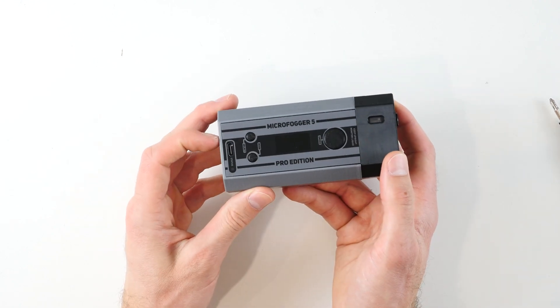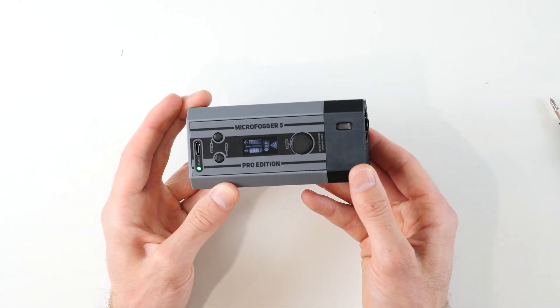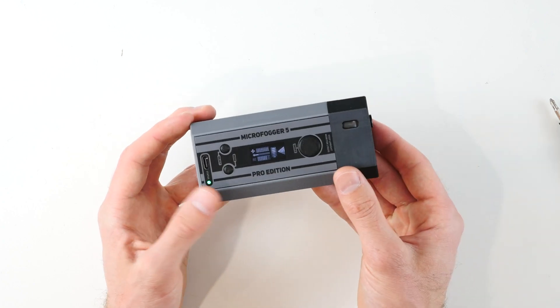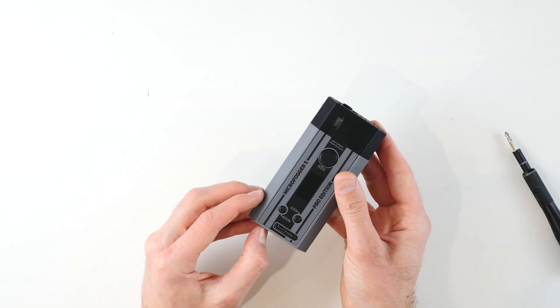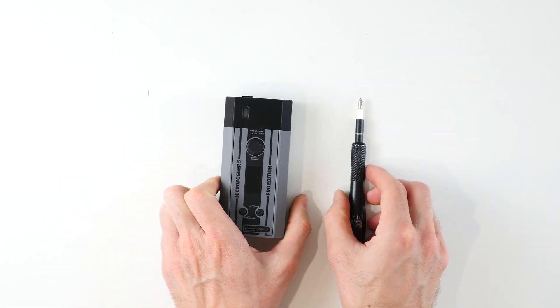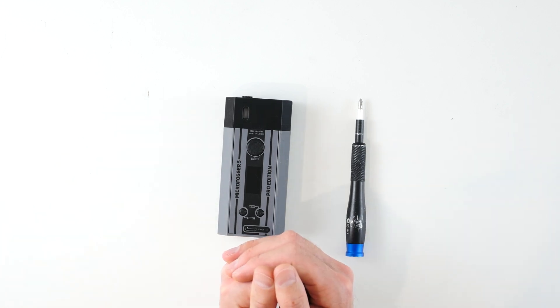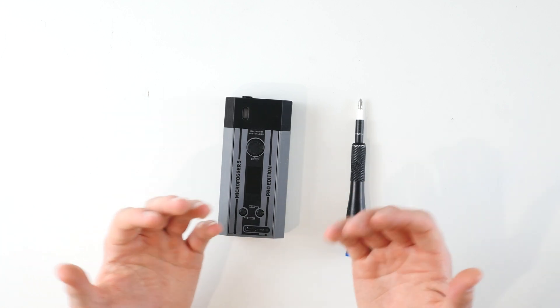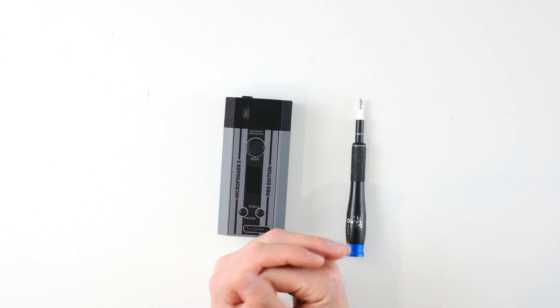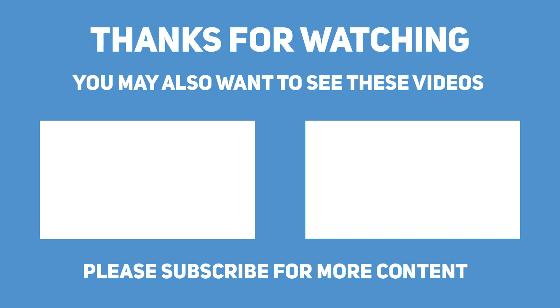And now if you turn the Microfogger on, you should see the screen turn on and it should work properly after that. If you have any questions or comments about this tutorial, feel free to leave a comment in the comment section down below or reach out to us via email or phone support, and we'll be delighted to help you. Thanks for watching, and see you next time.